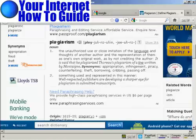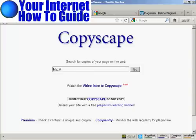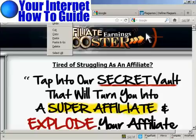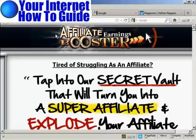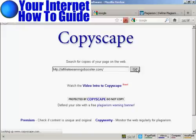The first way that you can check is by using this website here, Copyscape, which you'll find at Copyscape.com. What you do is you simply input the URL of your website. The one I'm going to use for this demonstration is AffiliateEarningsBooster.com. So I'm just going to highlight that — I'm using a PC — so I'm going to right-click and then select Copy, come back to the Copyscape website, then just paste it in and click on Go.